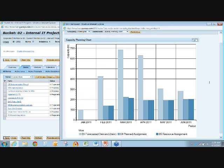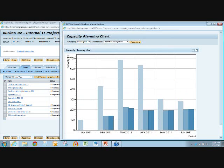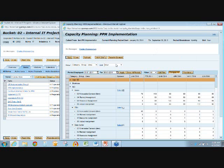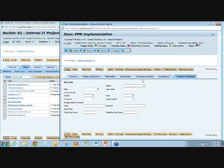We can pull in actuals into here as well. Fully configurable — these are all standard reports out of the box. That is at the item level, at the project level, the planning.